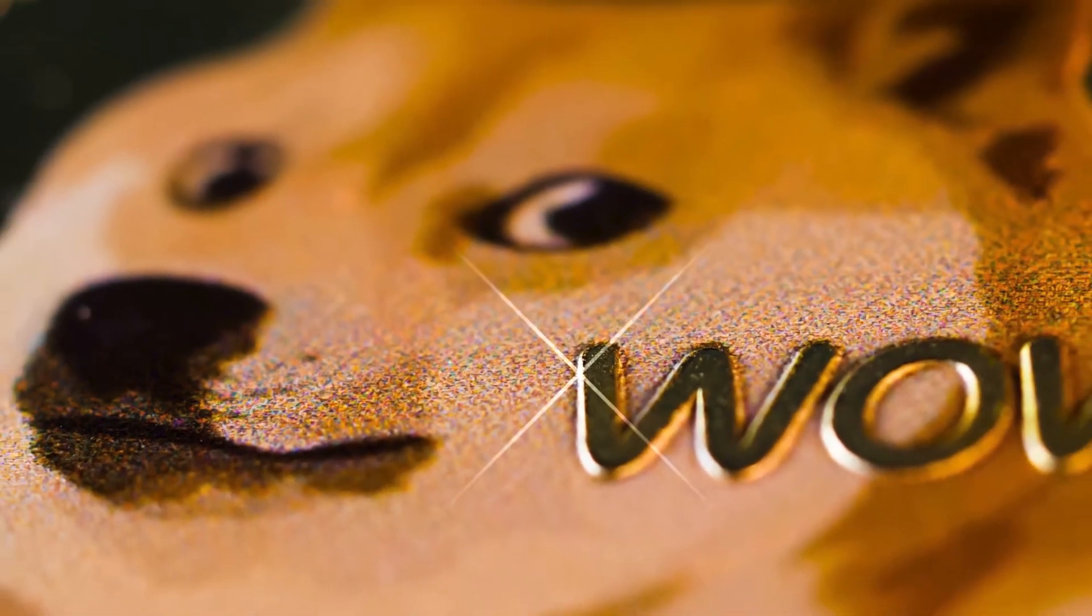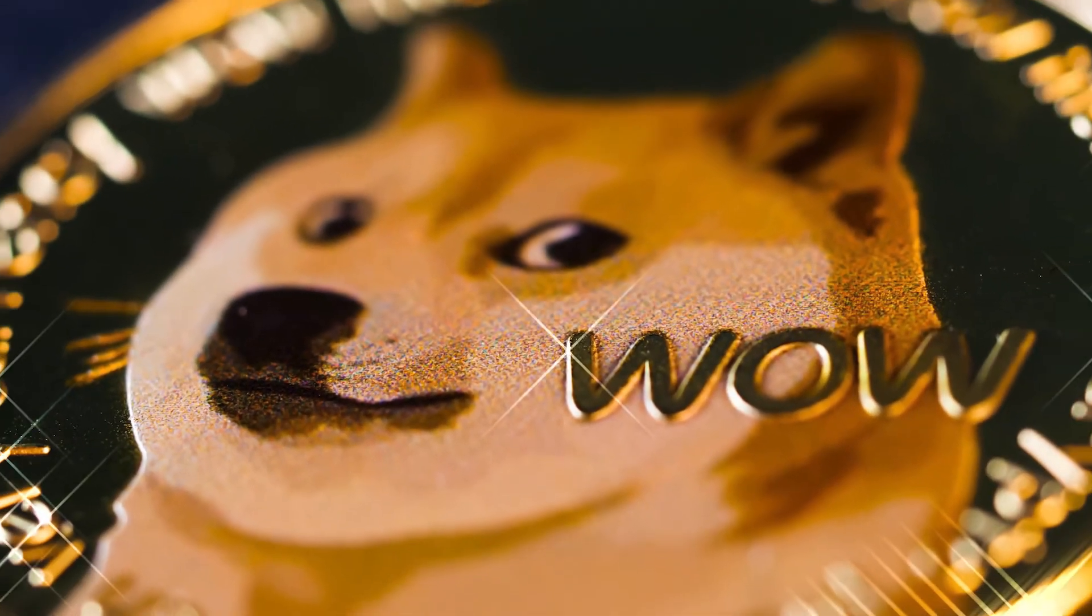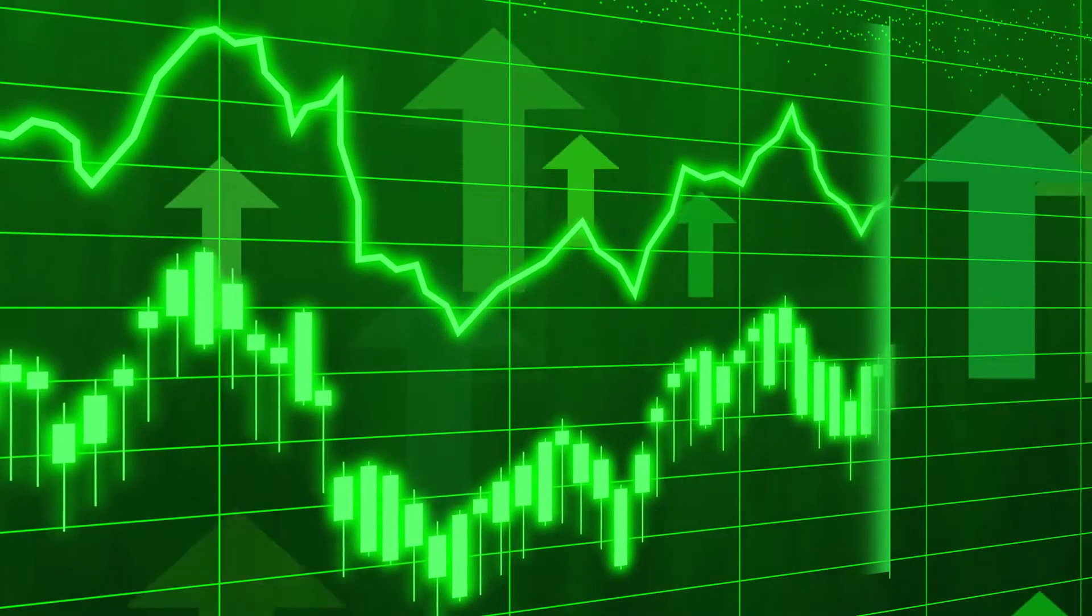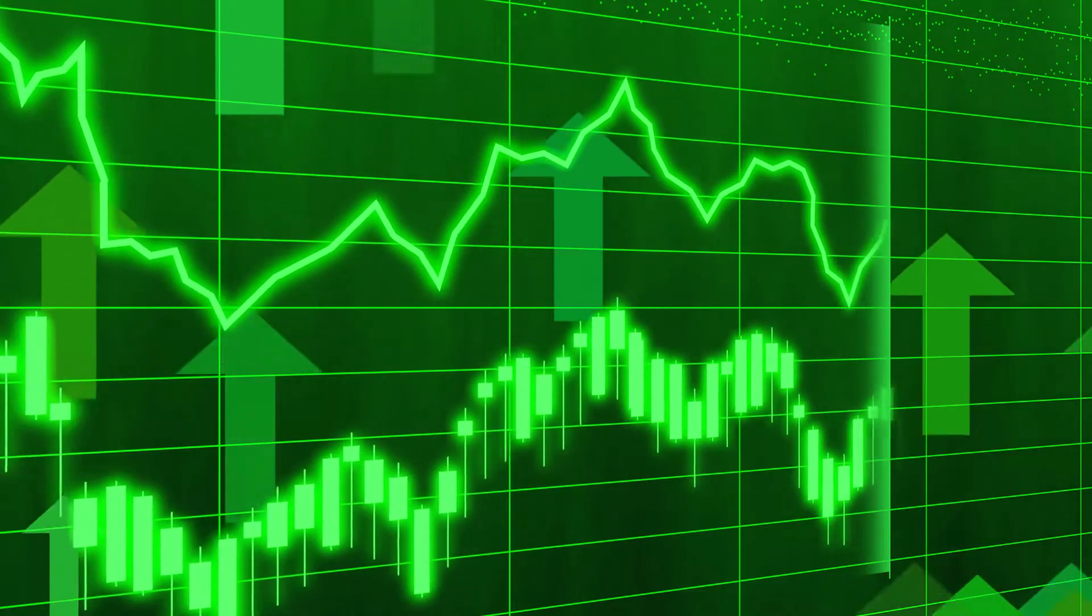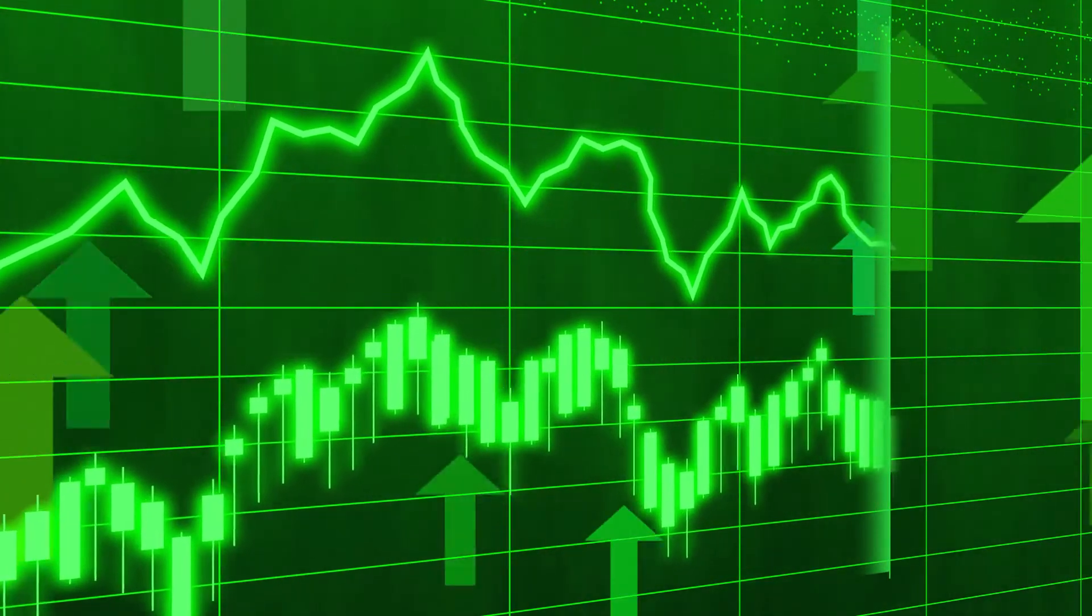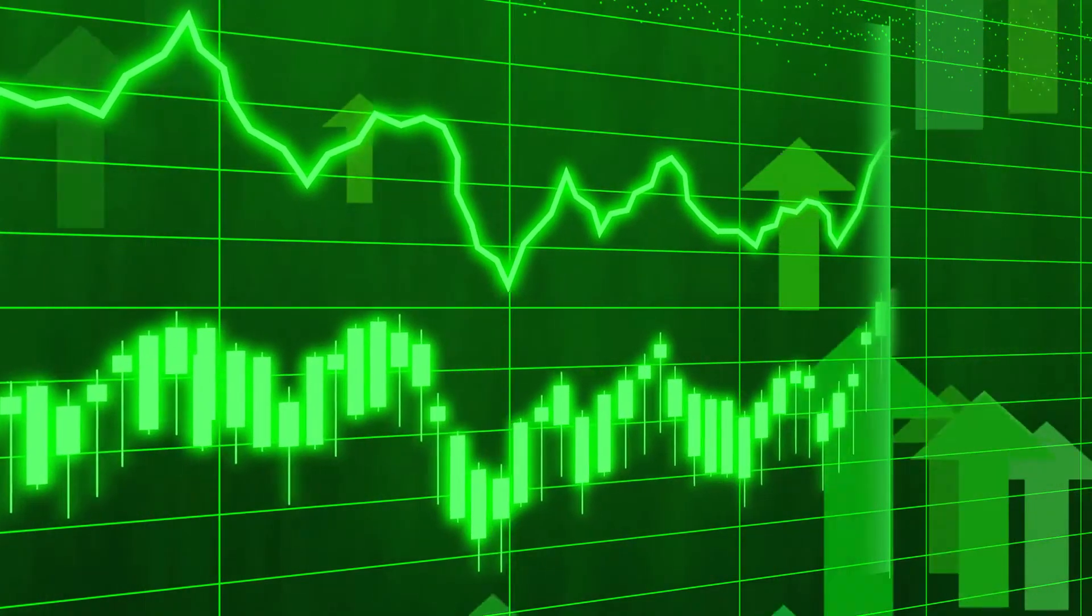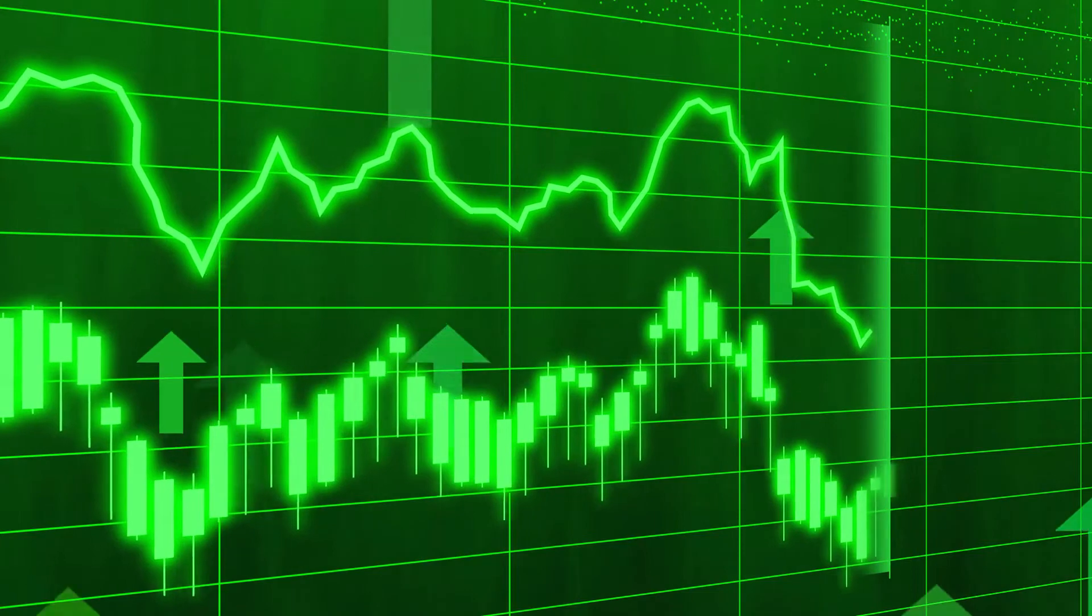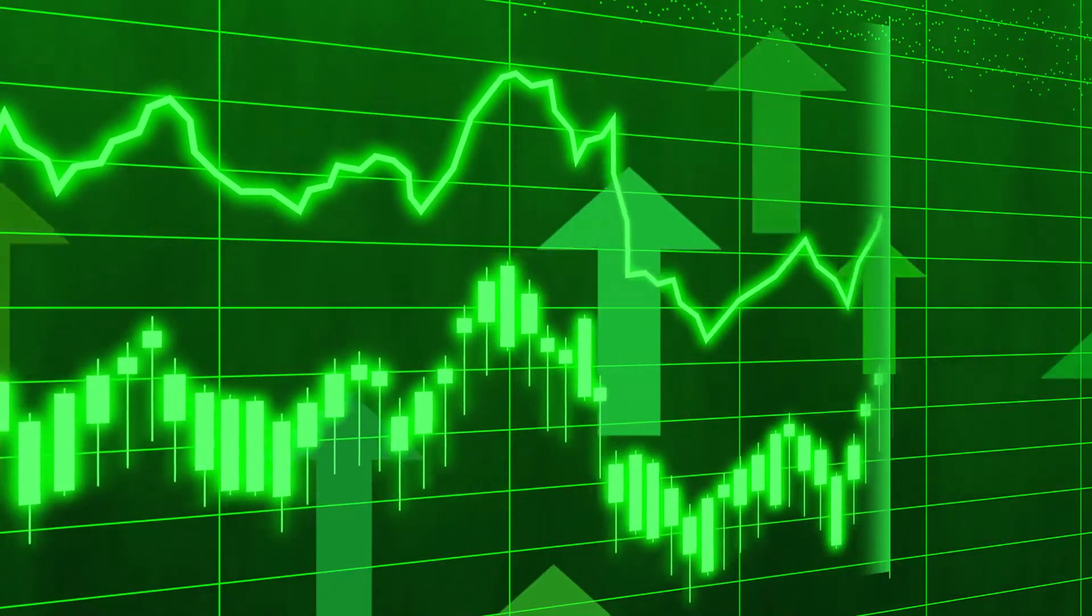The most valuable meme coin in terms of market capitalization, Dogecoin, experienced the much-needed pump. The increase of about 10% brought it very close to its $0.066 month high. As of this writing, the price of Doge is $0.06589, up 9.12% over the previous day.